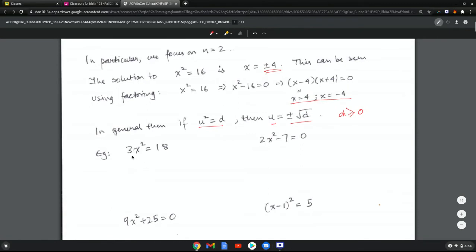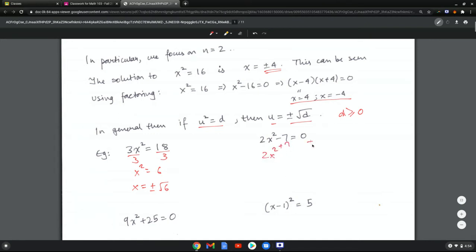Some examples here. First, isolate x squared by dividing by 3, giving x squared equals 6, which means x equals plus or minus root 6. In the next example, add 7 to both sides and then divide by 2 to get x squared equals 7 halves, so x equals plus or minus the square root of 7 over 2.